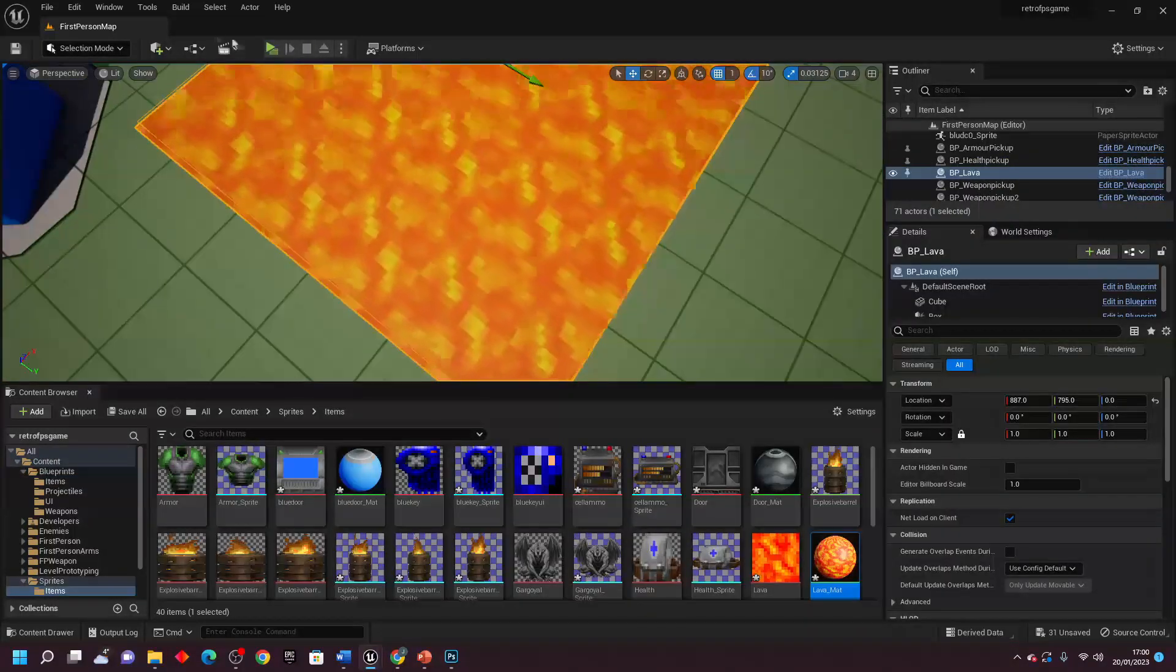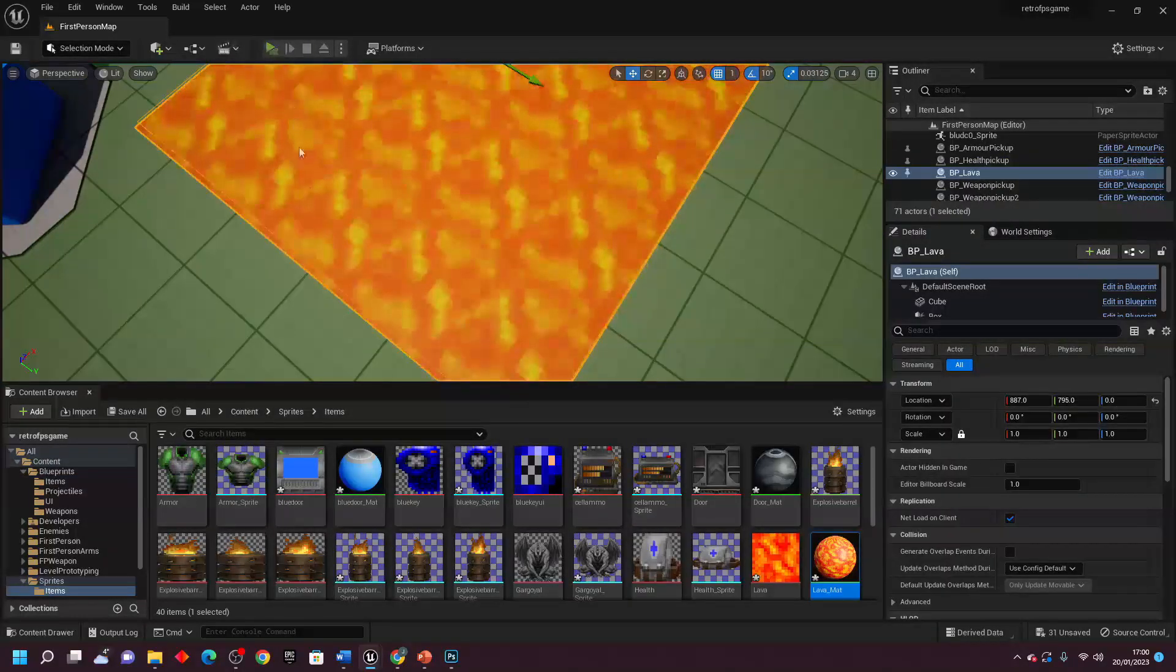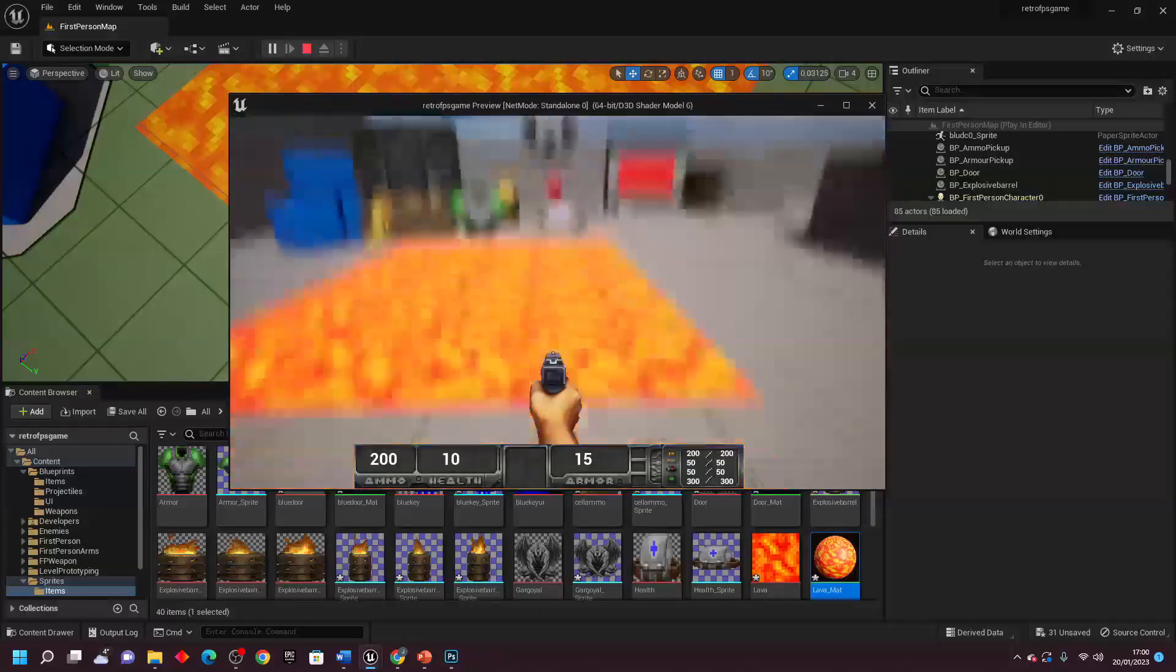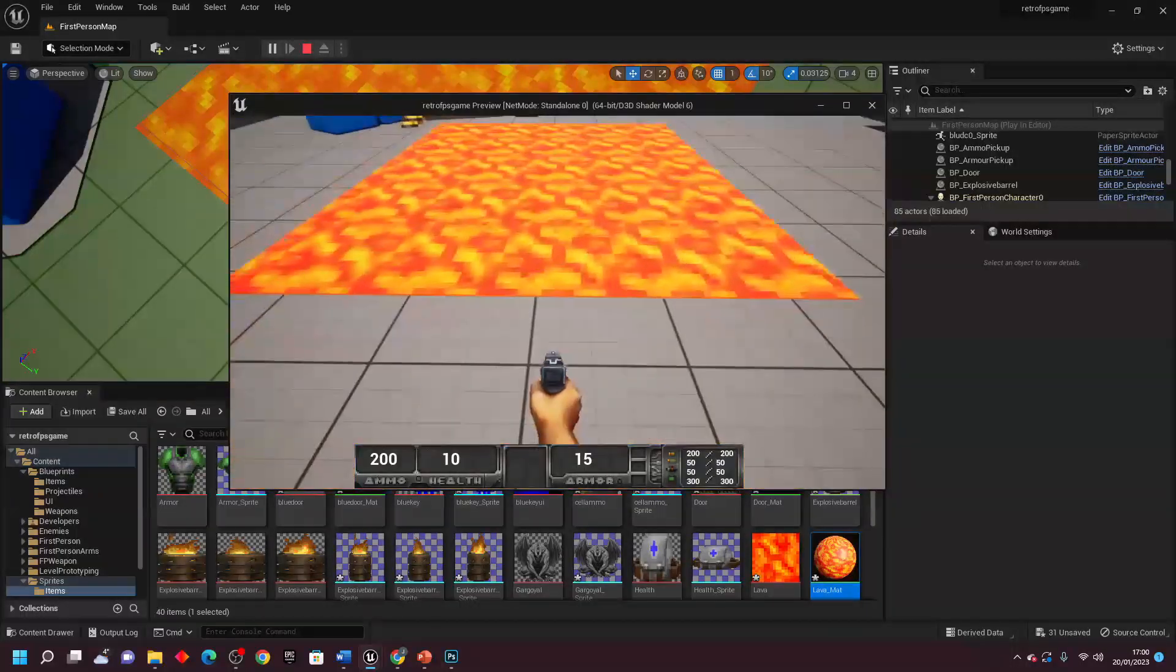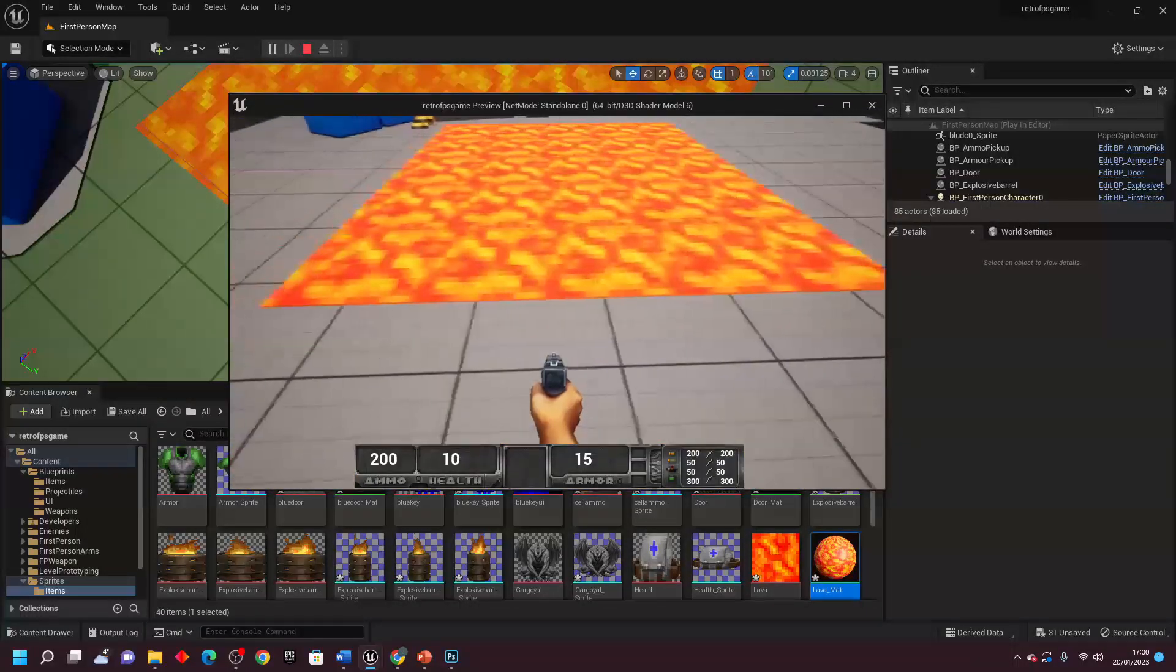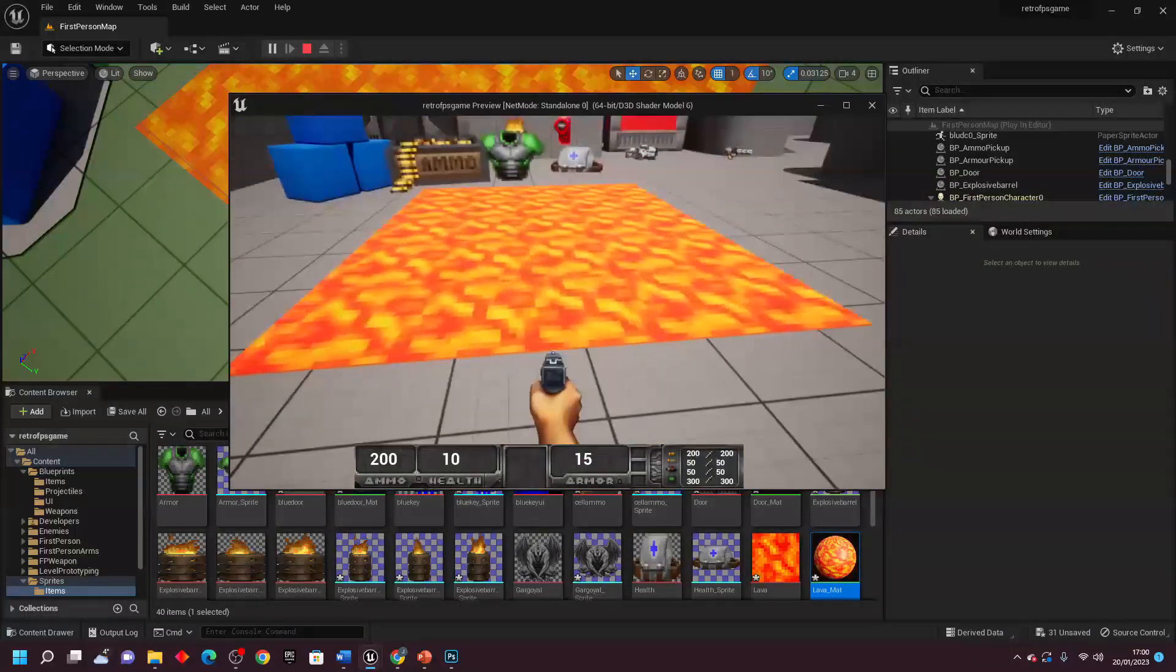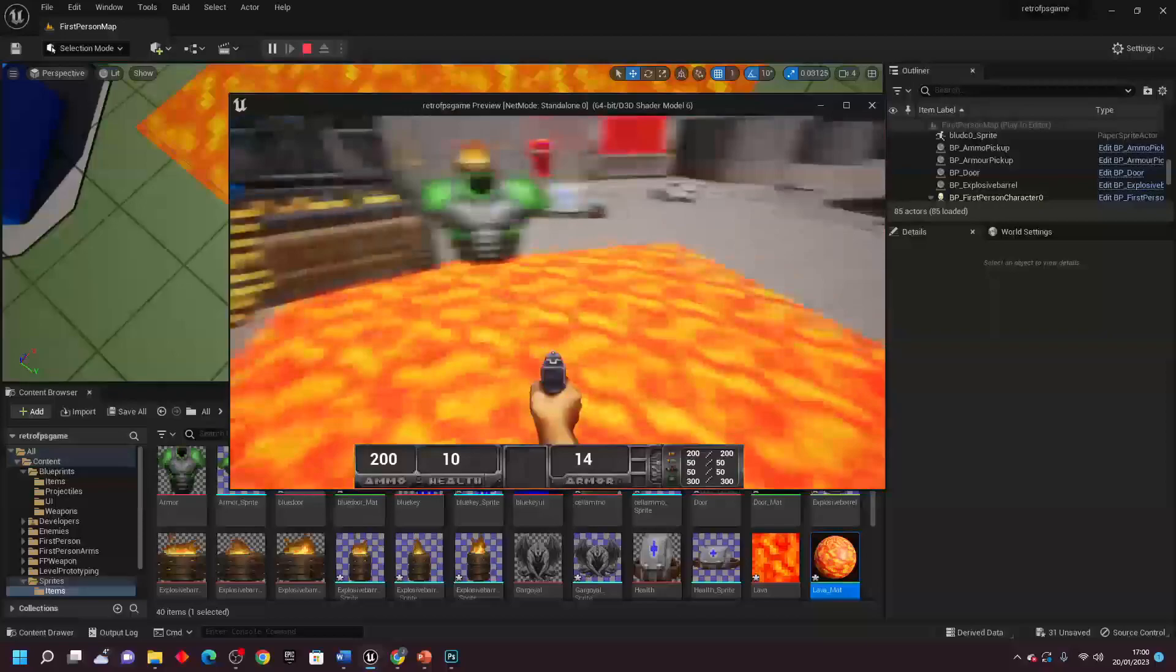And then I added Doom-inspired lava floors. Stepping onto these floors would basically gradually chip away at the player character's health.